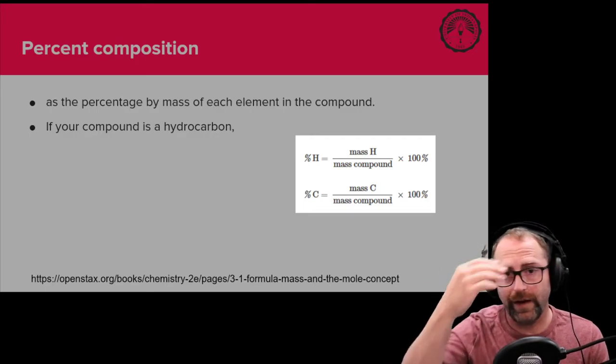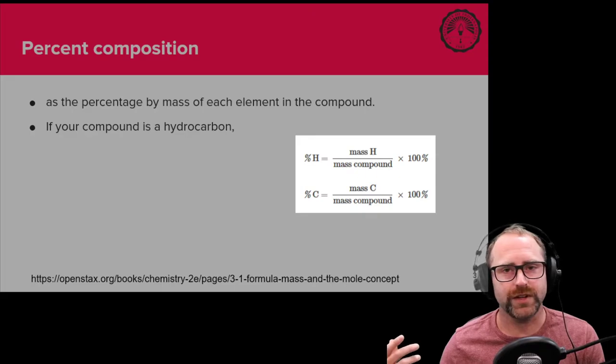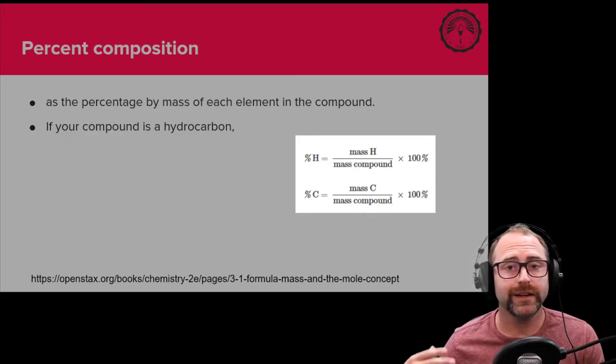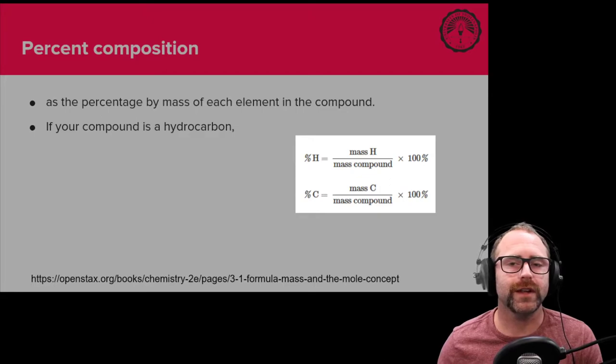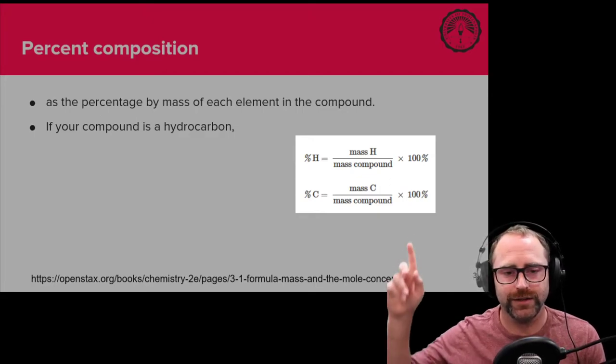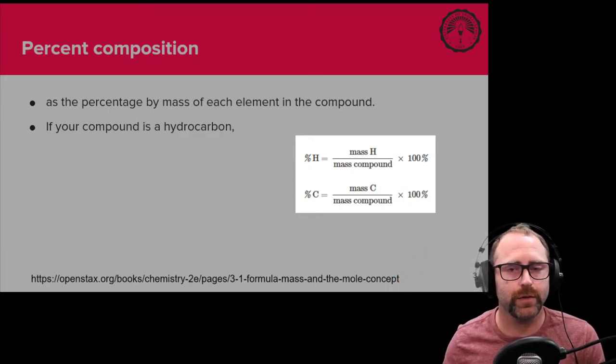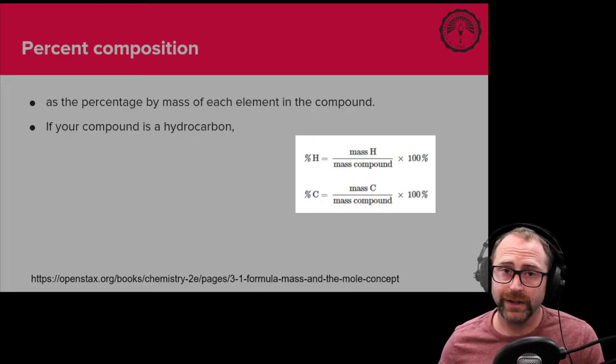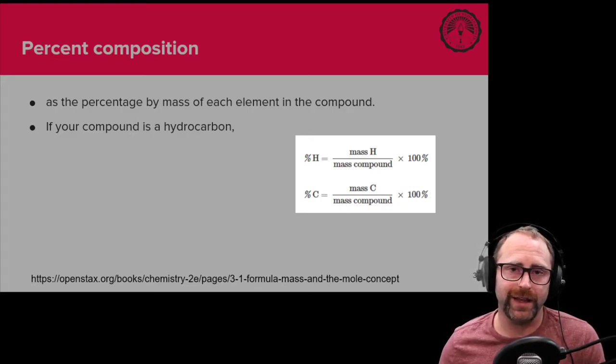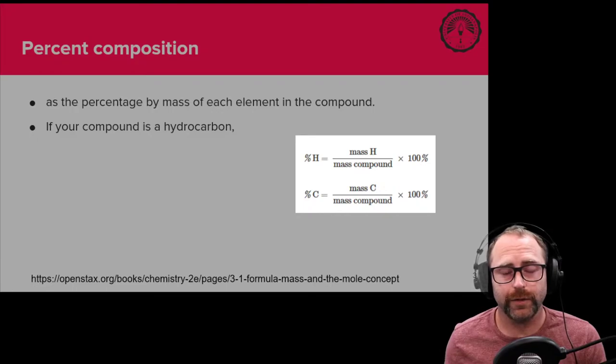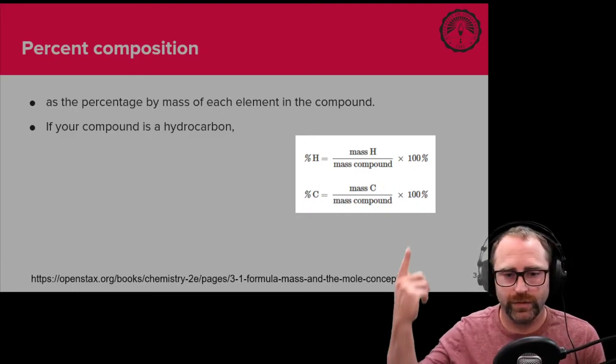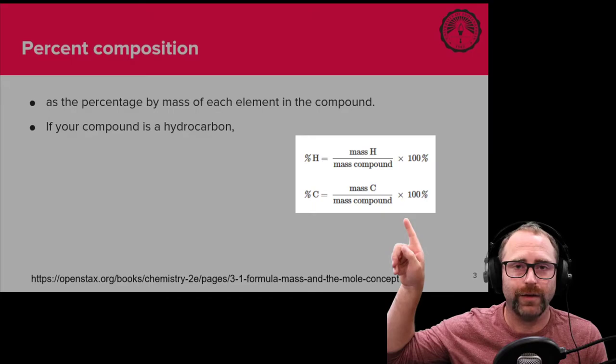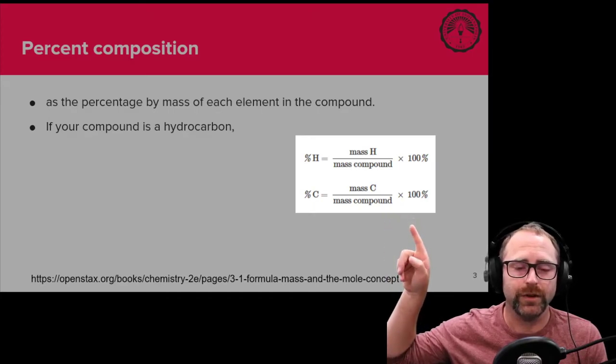Now let's say you had oxygen in there as well. You would just set up a similar equation as you see above just for your oxygen, and really any other element that may be present. If you're not dealing with a hydrocarbon, you're dealing with something else, this is the general layout for any of those problems.